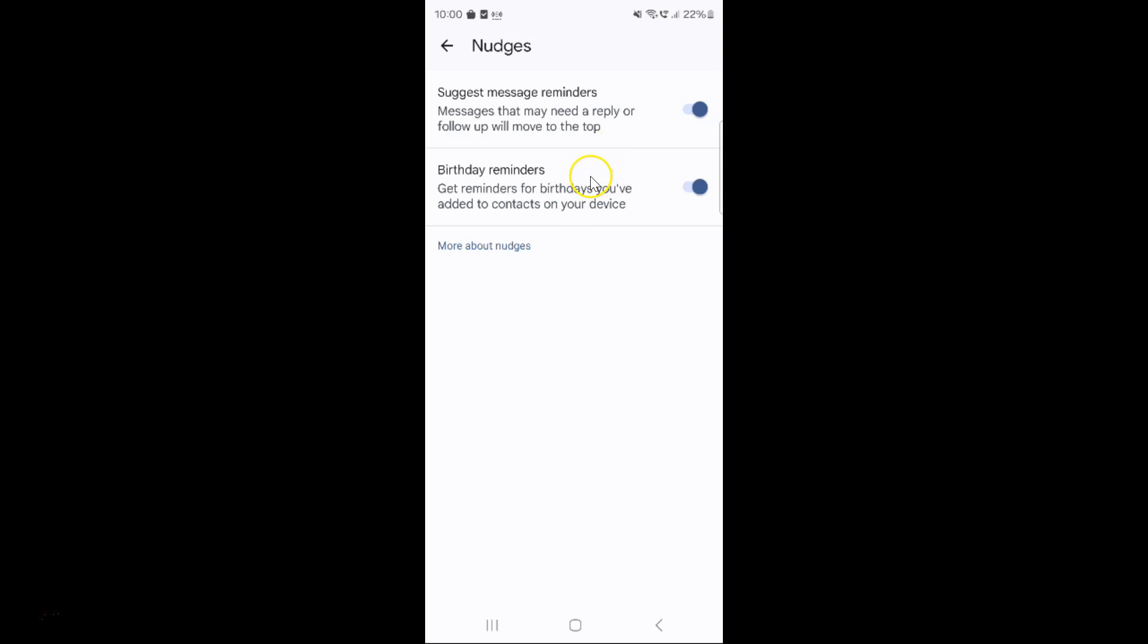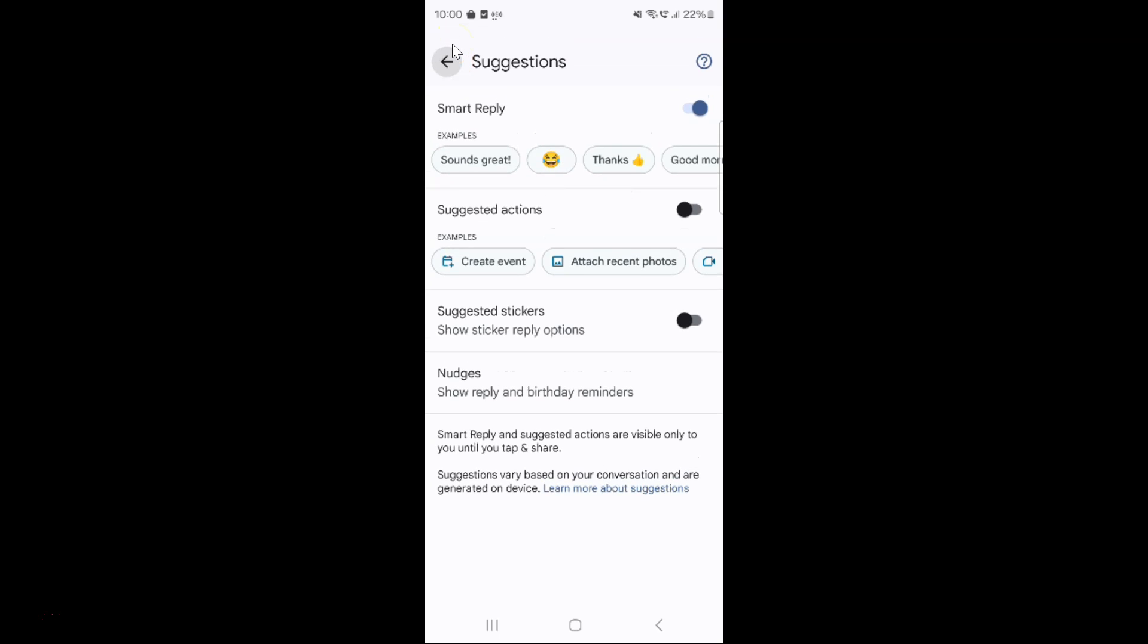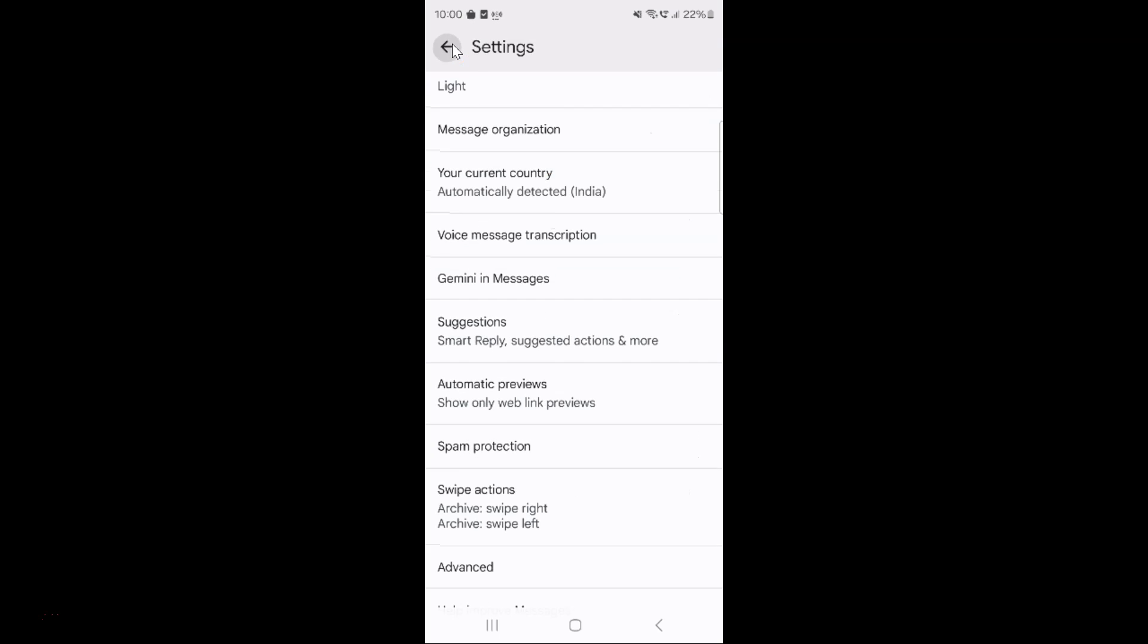After that, you can go back to your main screen. Let me go to that. If you want, you can close your Google Messages app. Let me close mine.